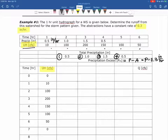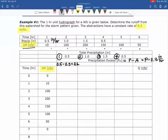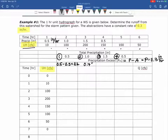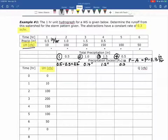At the top of the table we calculate precipitation excess. First hour: 0.5 minus 0.3 equals 0.2 inches. Second hour: 1.0 minus 0.3 equals 0.7 inches. Third hour: 1.5 minus 0.3 equals 1.2 inches. And fourth hour: 0.5 minus 0.3, which is again 0.2 inches.